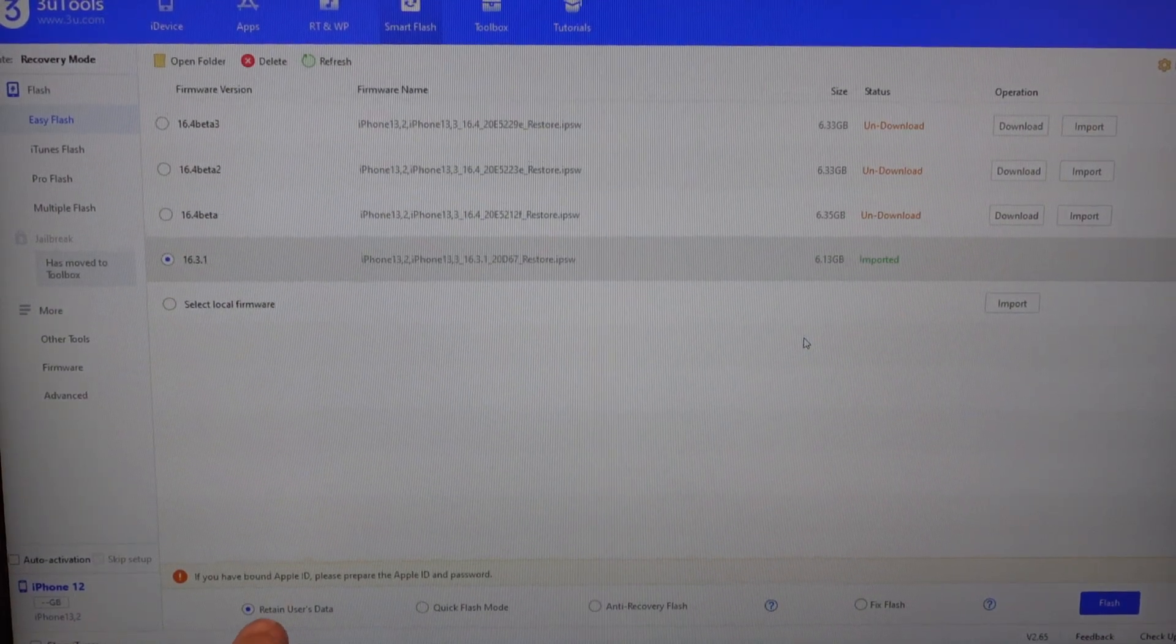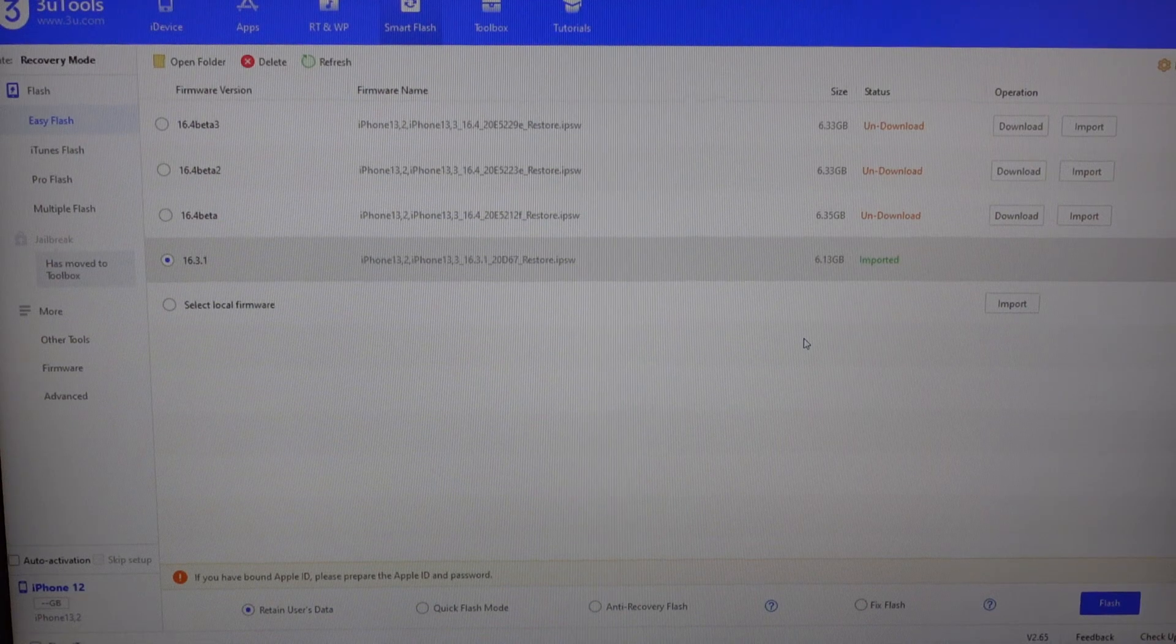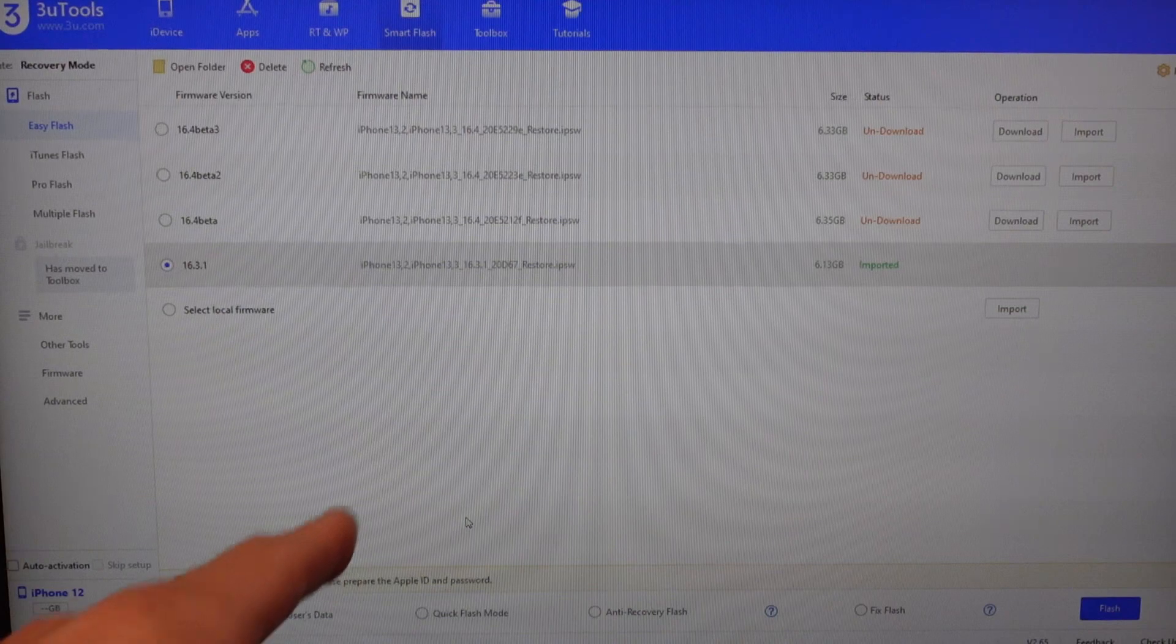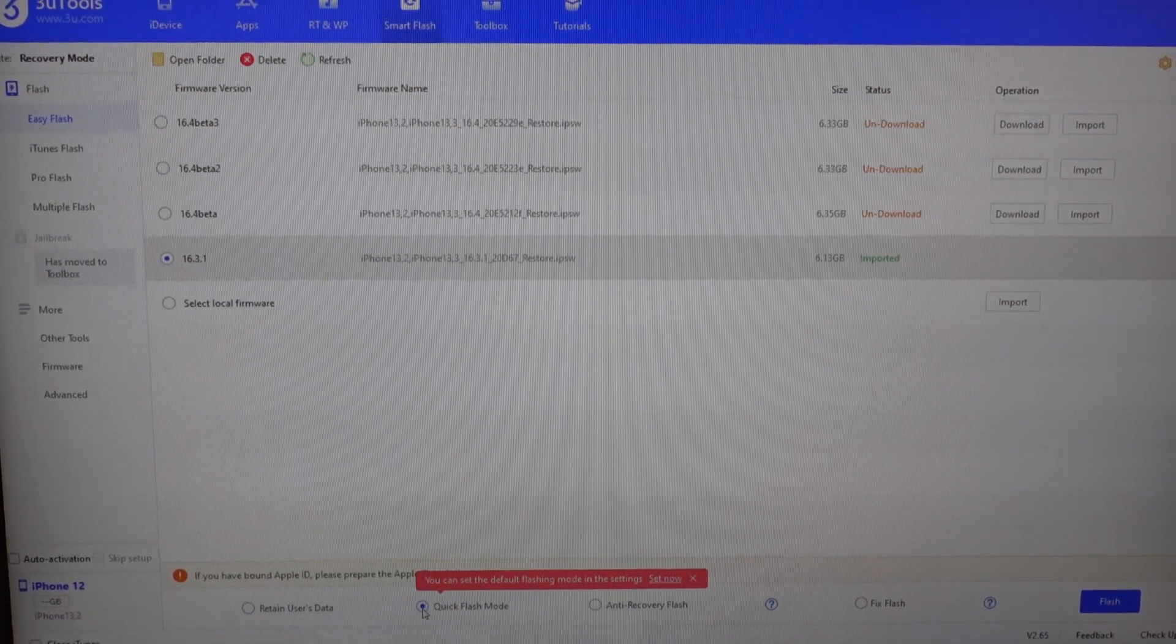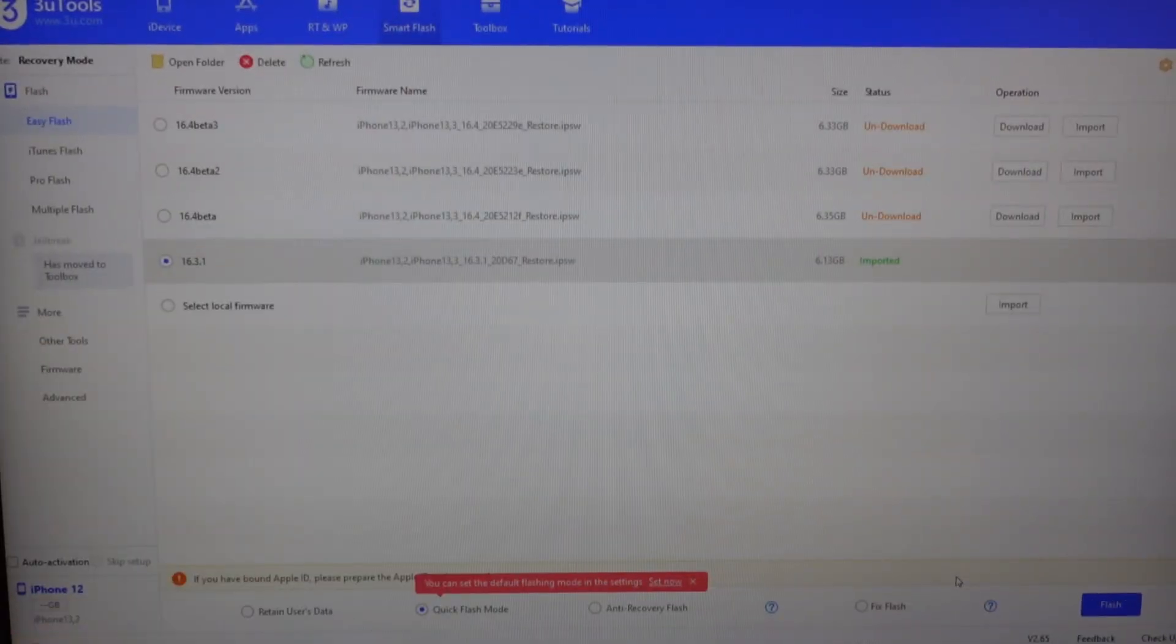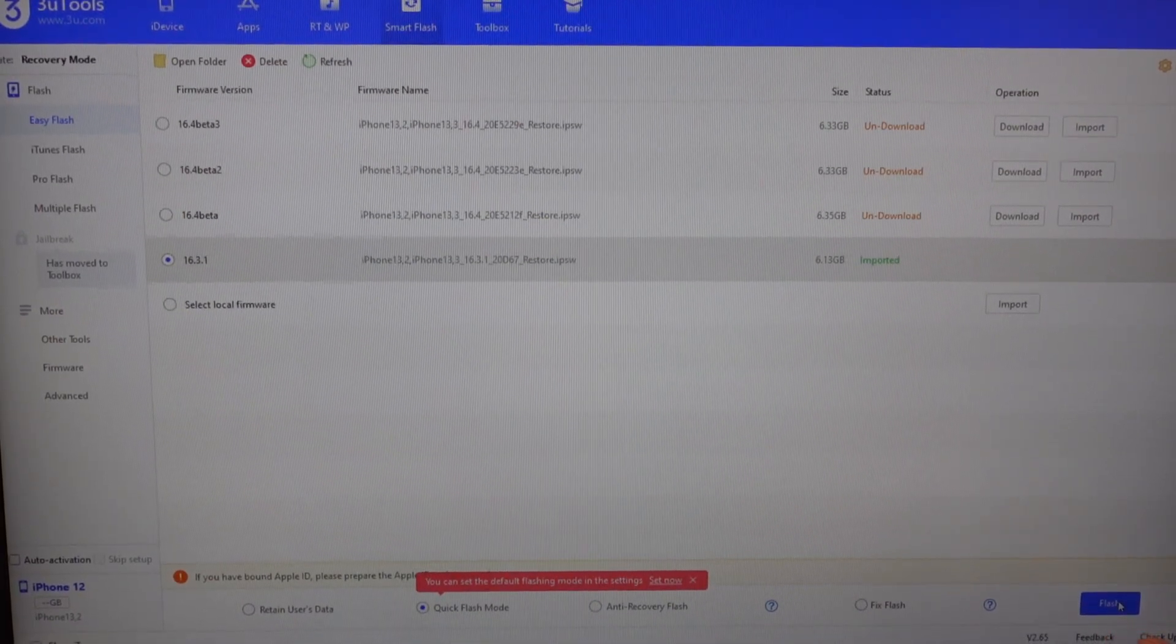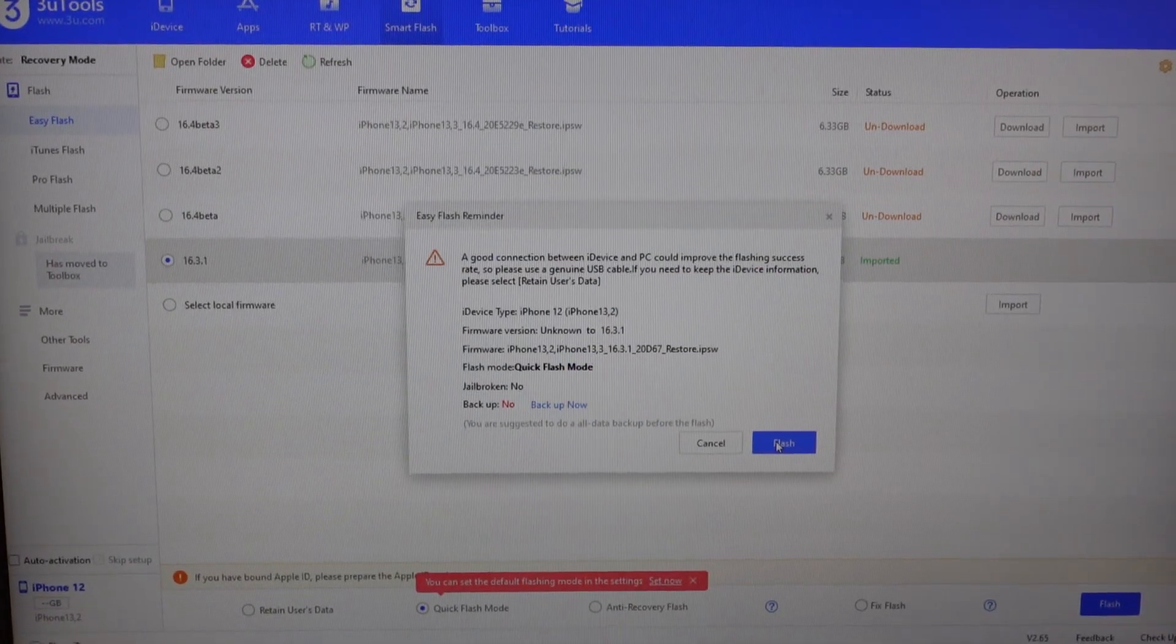What we want to do here is down the bottom we can't go retain user data. If we do that it's going to update the iOS but it's going to still be disabled, unavailable and so on. So what we want to do is do is quick flash which will wipe and erase everything on the phone. So from here I'm going to select the version I want. I'm going to go quick flash and then I'm going to press flash over here. It's going to ask do you want to do this. This is what's going to happen. I'm going to go flash and then we play the waiting game.